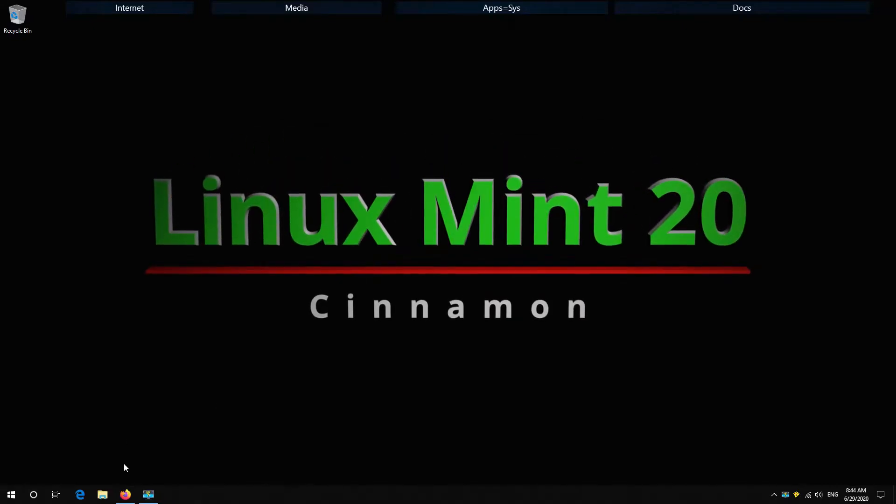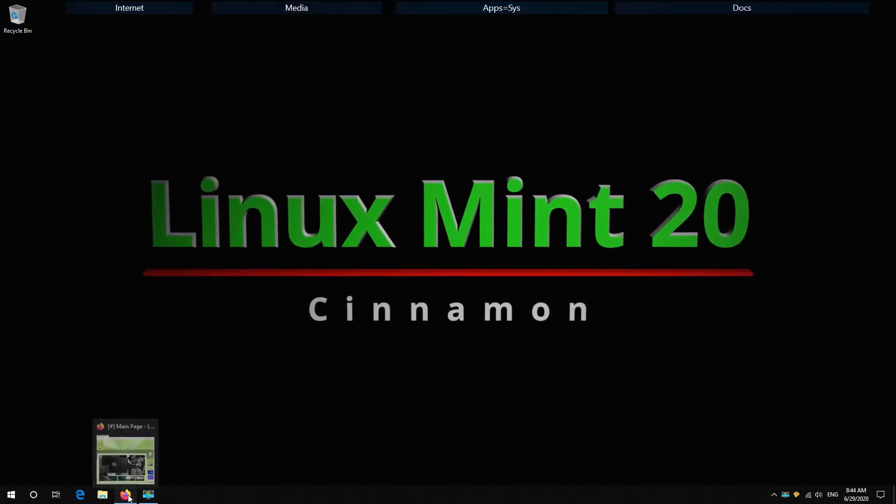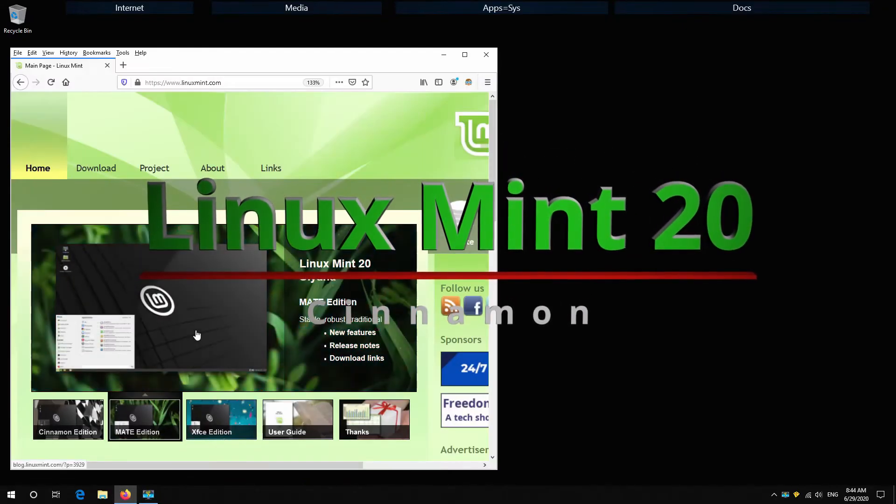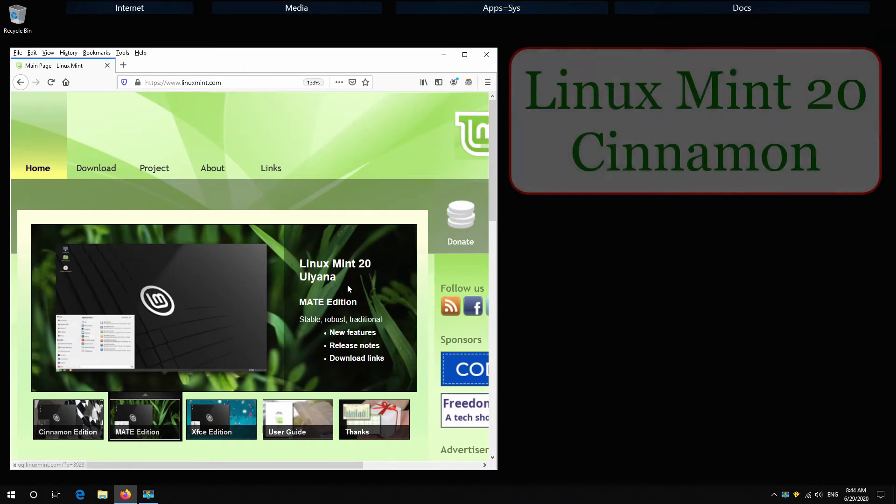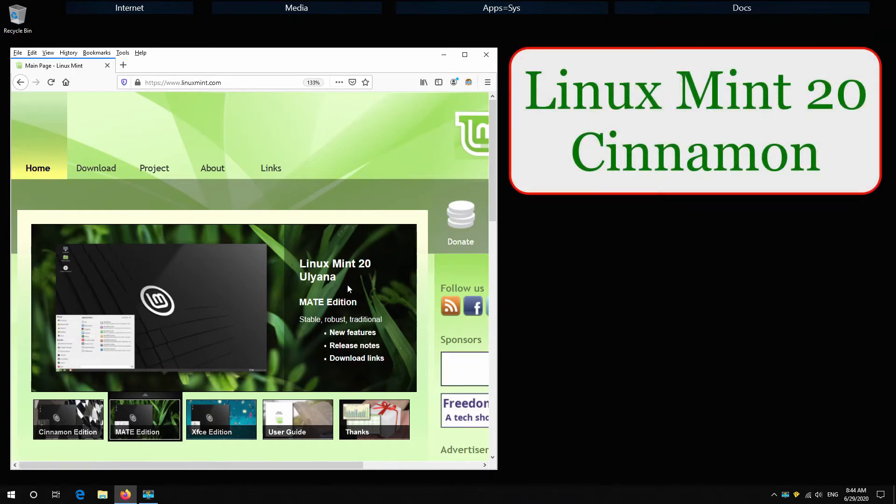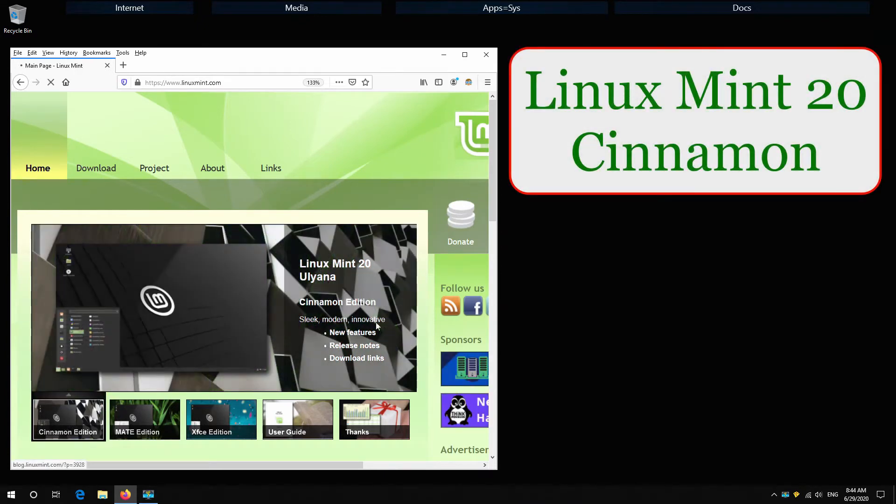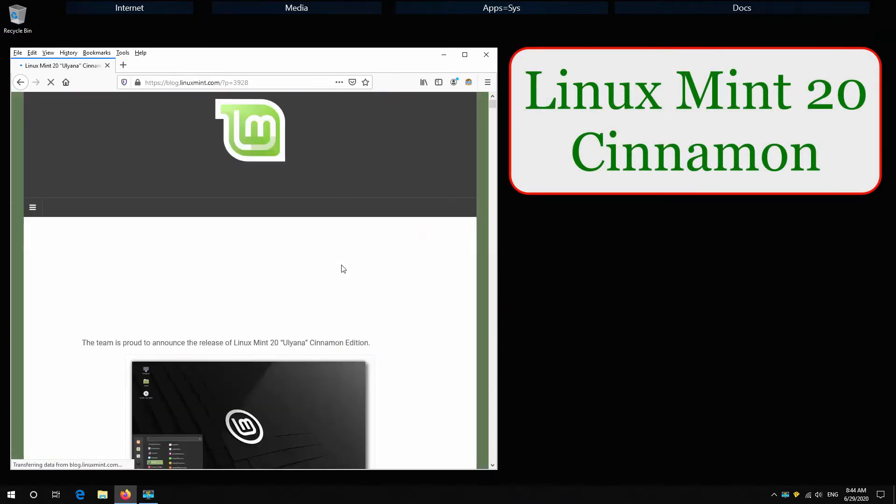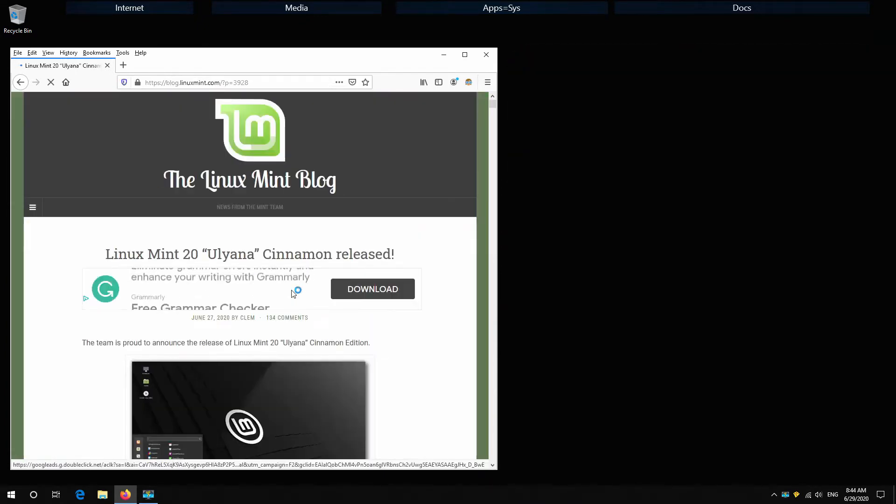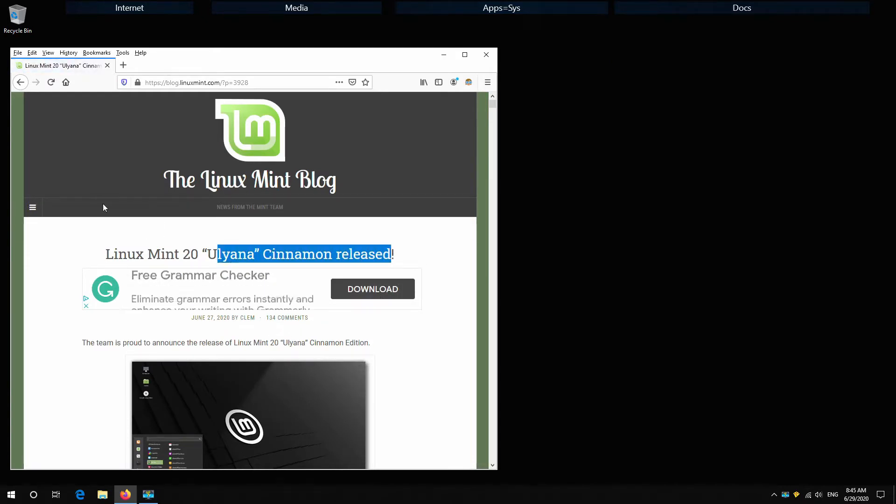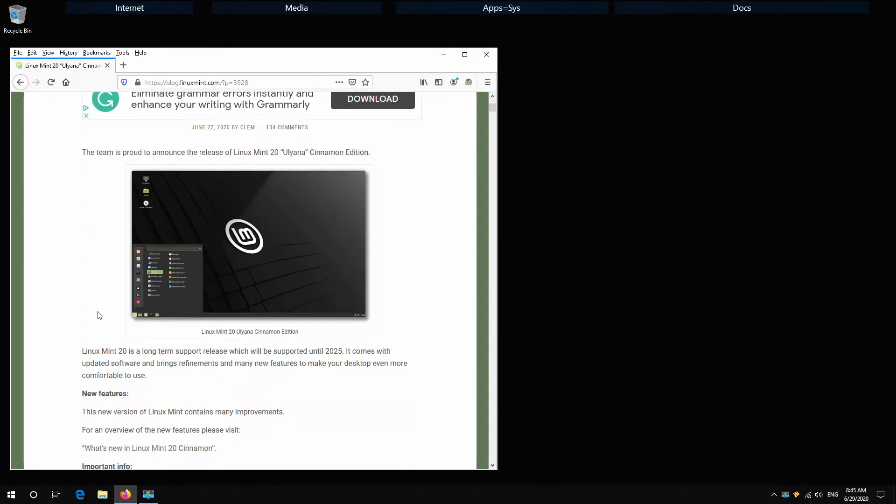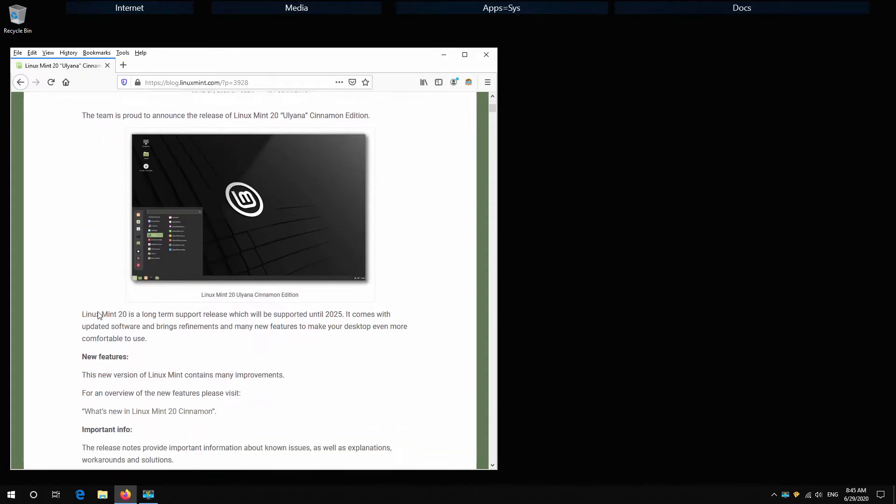Hello to another video with Linux Mint. This time it's Linux Mint 20 installation. It's arrived and we have a great job done by Linux Mint developers giving us one very nice distribution.